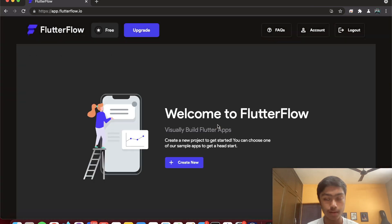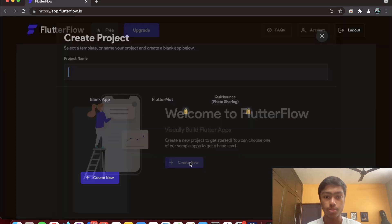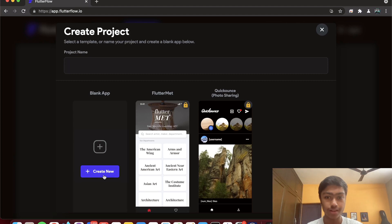I'm going to create a new project from scratch to show you how simple it is. The key thing to remember is that it's a drag-and-drop editor — you don't need to write a single line of code. However, even though it's a fully visual editor, you need to understand the principles of how Flutter works and how apps are structured in Flutter.